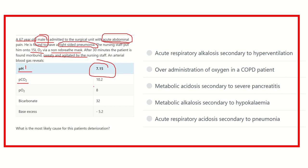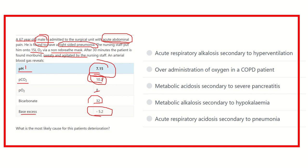The partial pressure of carbon dioxide is 10.2, which is very high. Partial pressure of oxygen is 8, bicarbonate 32, and base excess minus 5.2. The base excess is minus 5.2 because most of the oxygen converts into lactate in the peripheral blood. And bicarbonate 32 means base also increases.